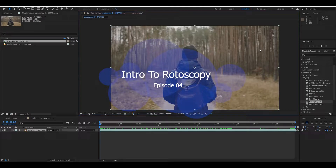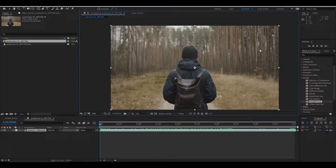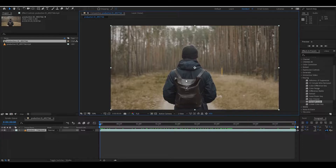Hey everyone, hope you guys are fine. Today we are going to look at rotoscopy. Rotoscopy is a very important technique used in visual effects. Basically, rotoscopy is a type of 2D animation which helps to cut out a character from a particular video.